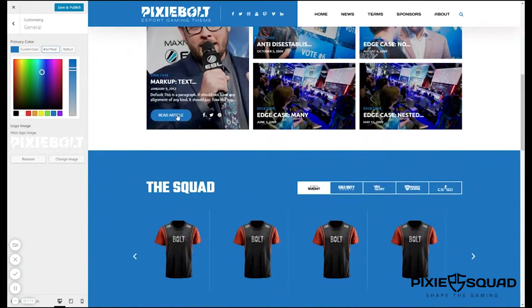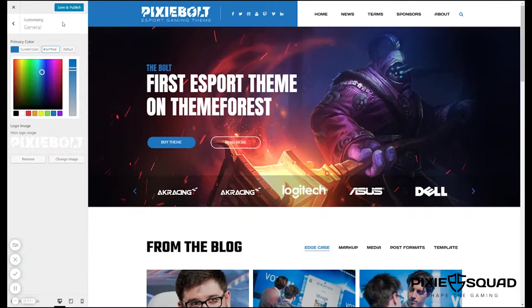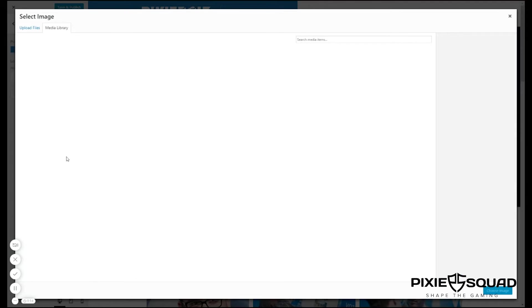Wow, this looks amazing. Now let's change the logo.